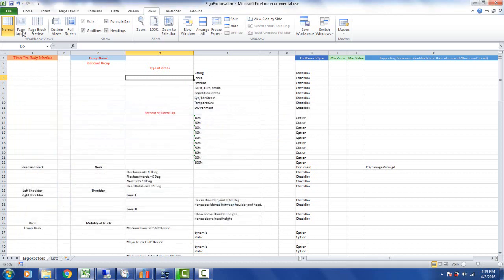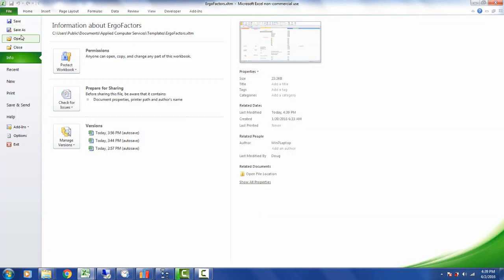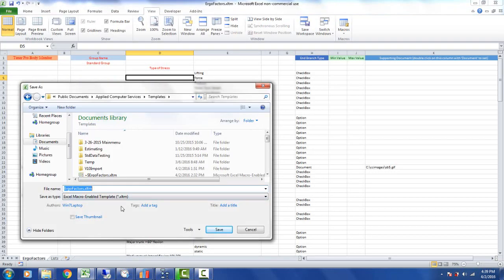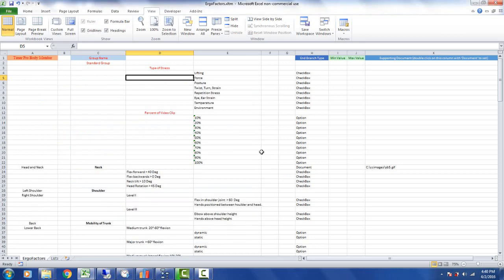So again the important thing is to do a file save as and be sure it's saved as an Excel macro enabled template XLTM. You could give it another name but I recommend just using the same name and putting it into applied computer services templates folder and overwrite the existing file.